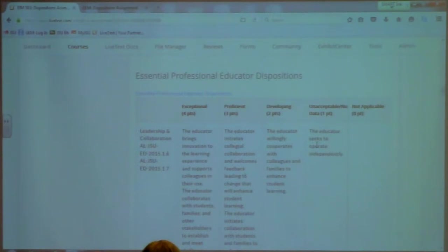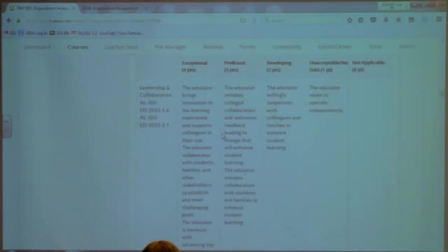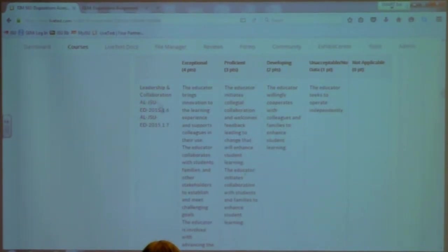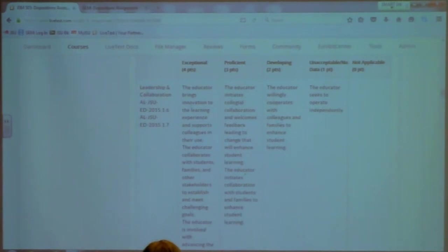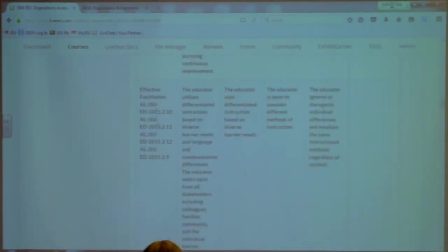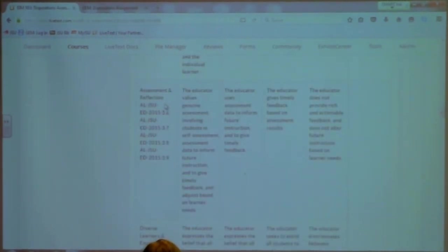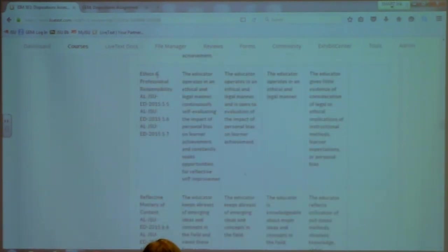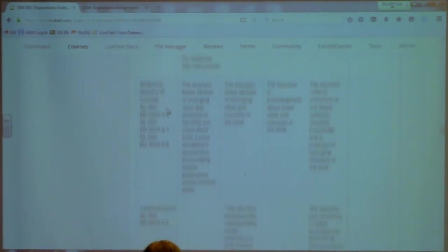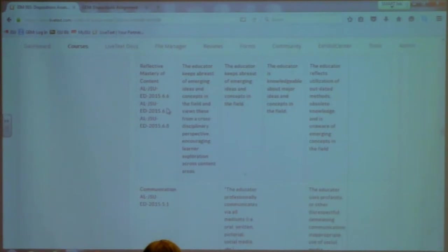The rubric has 12 rows. The first six rows are for those that have been admitted into teacher education, and it ranges from Exceptional at four points all the way to Unacceptable. The first row is Leadership and Collaboration, linked to standards 1.6 and 1.7 from the 2015 set. Then we have Effective Facilitation, Assessment and Reflection, Diverse Learners, Ethics and Professional Responsibility, and Reflective Mastery of Content. Those six rows could each score up to four points, for a possible 24 points.